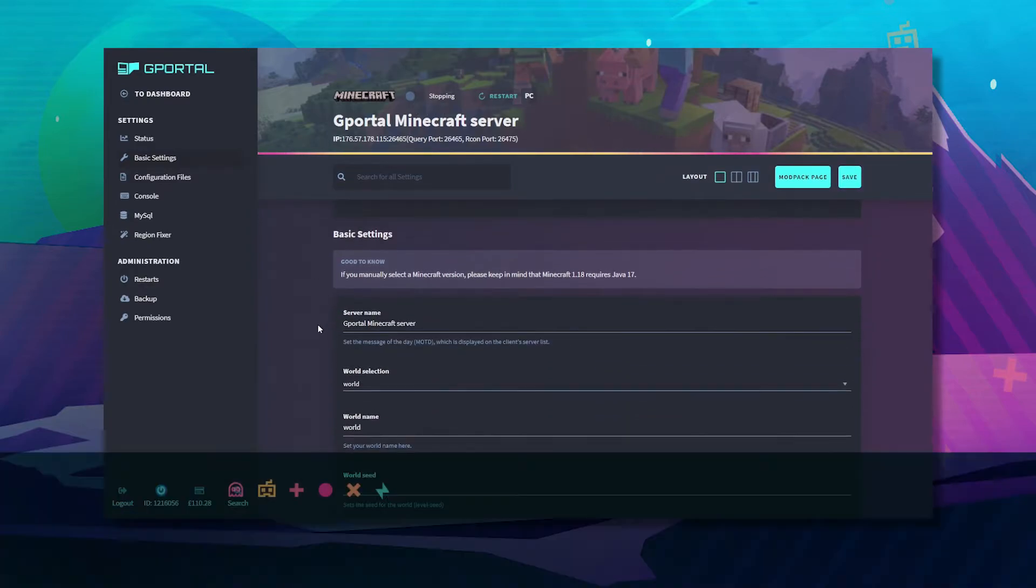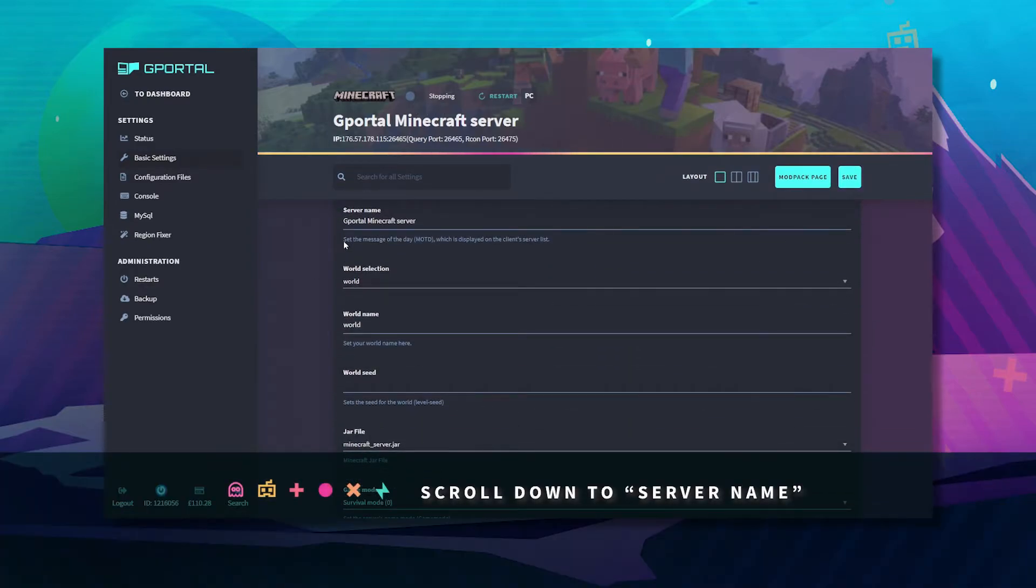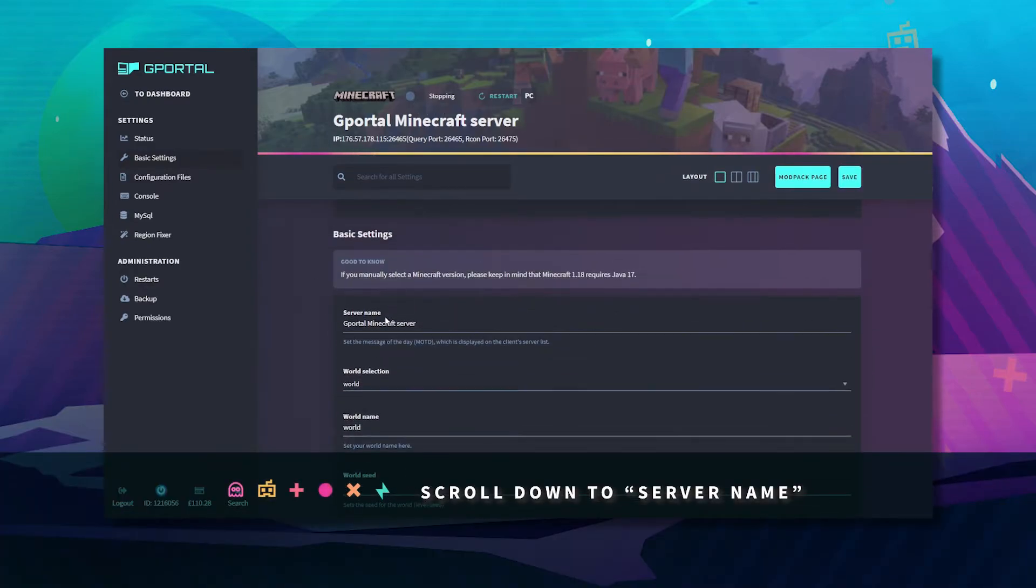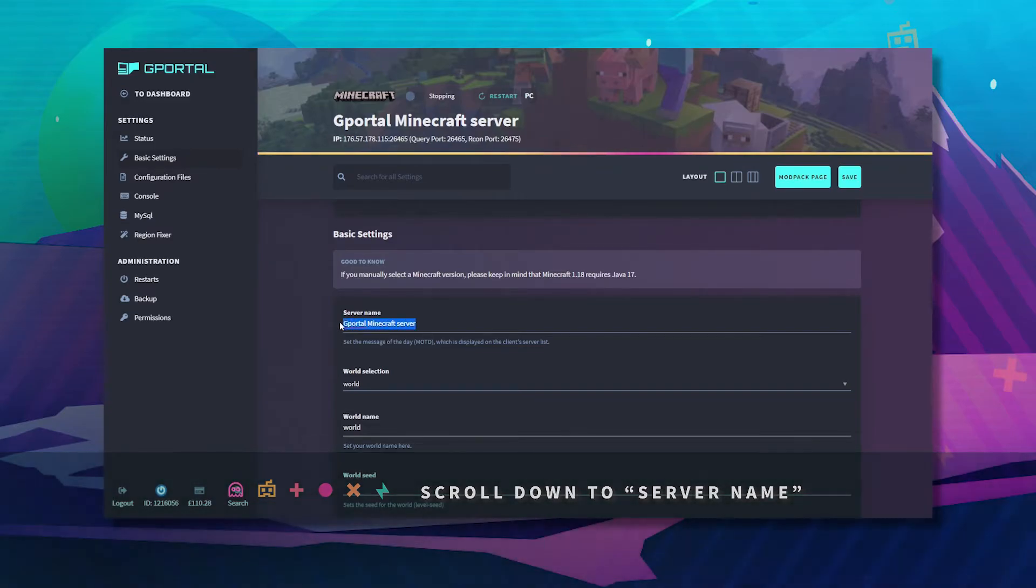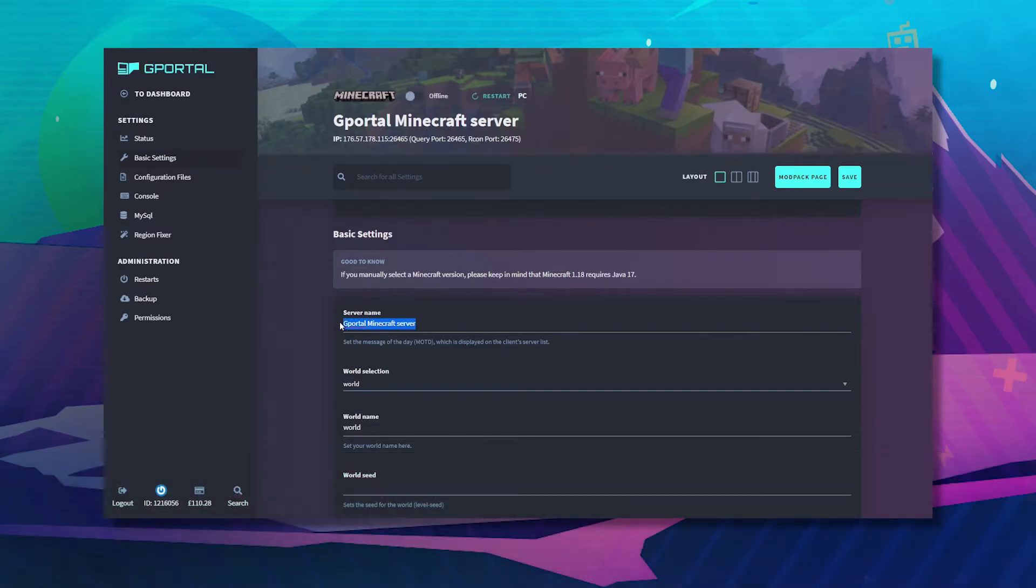Once it's stopped, scroll down to server name and here you want to type in your new server name.